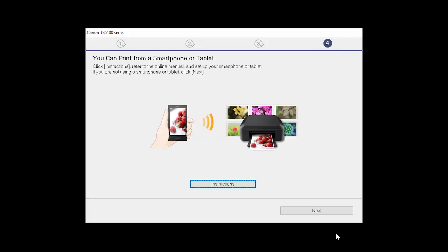On this screen, you can get instructions on how to set up a mobile device, such as a smartphone or tablet. Click Next.